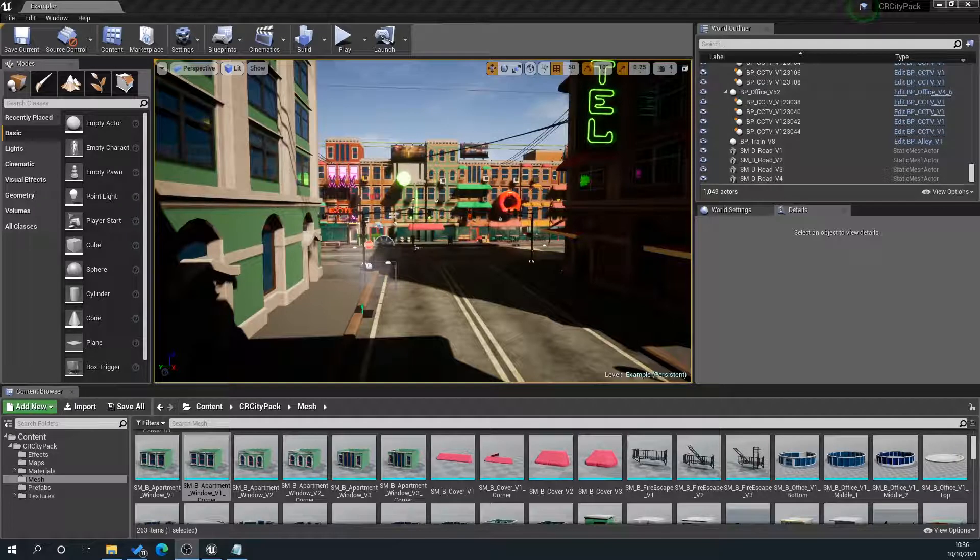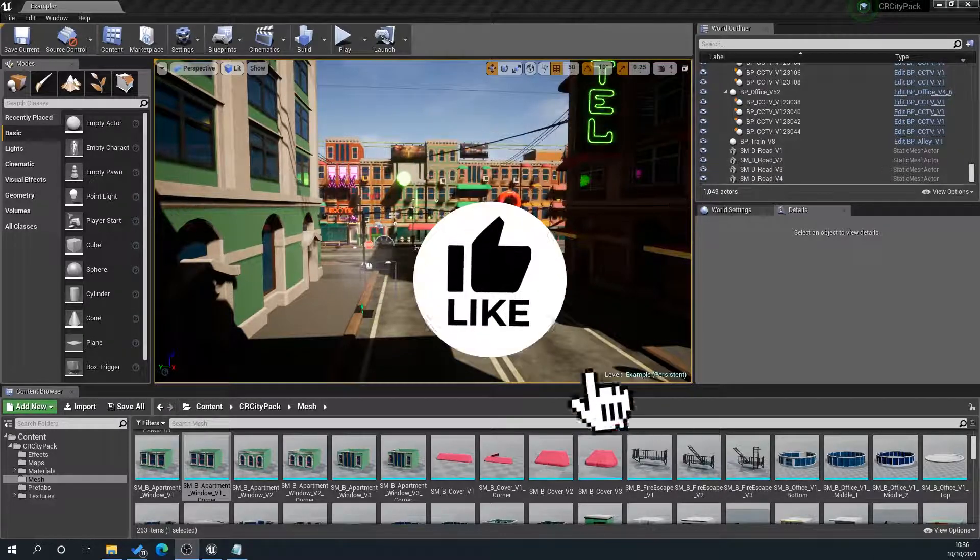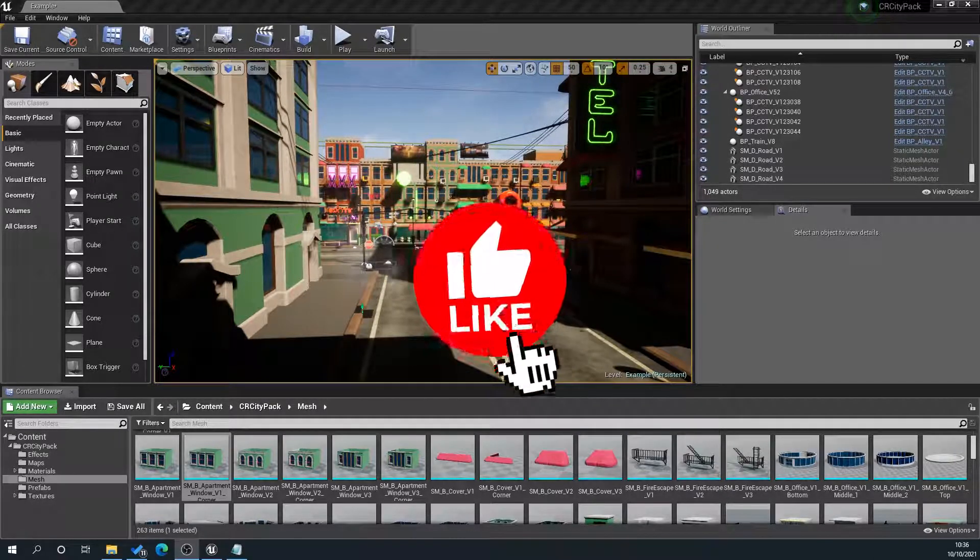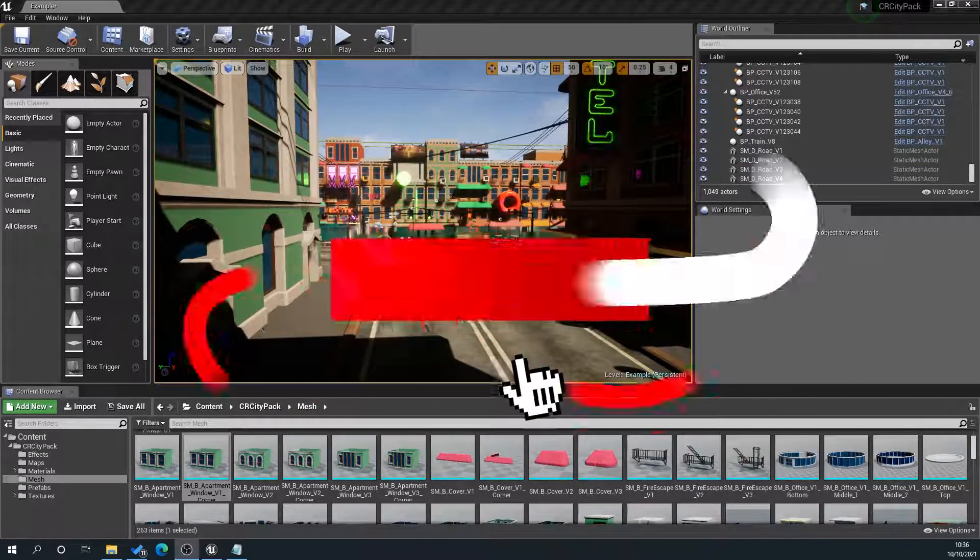If you find this helpful, please like, subscribe, and hit that bell for more videos, and don't forget to check out my website, 3dassetlibrary.com, for Unreal and Unity Engine assets.